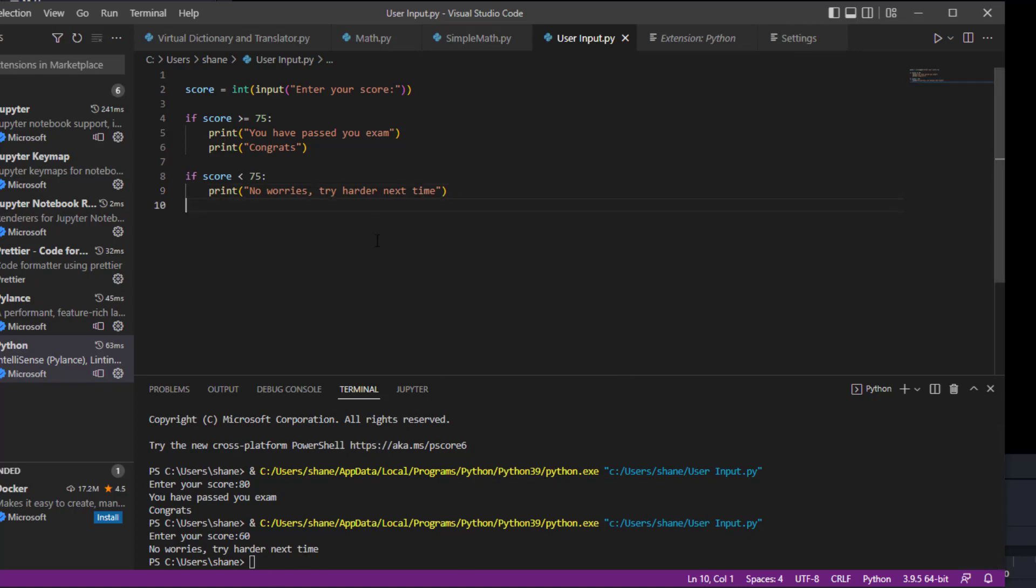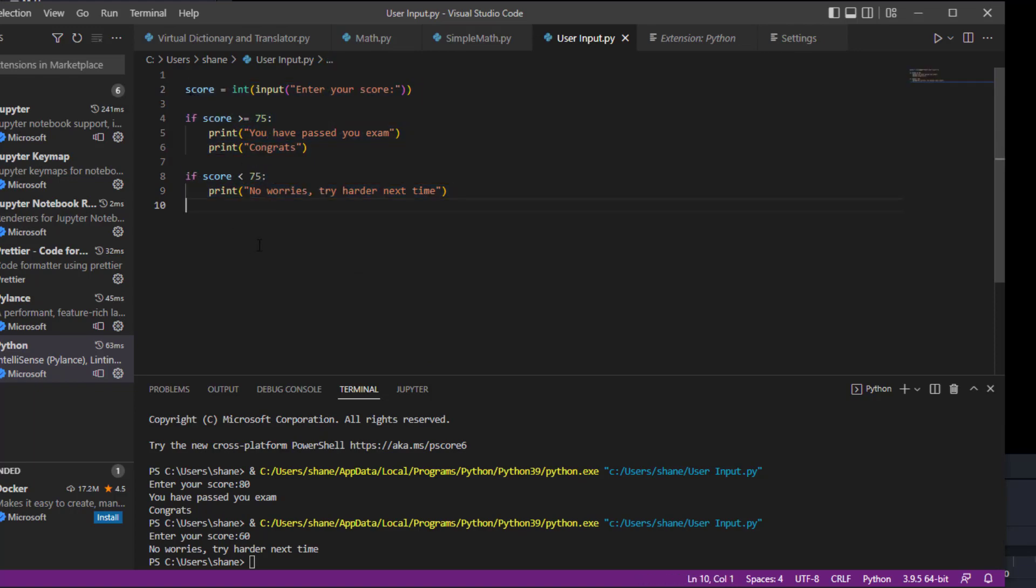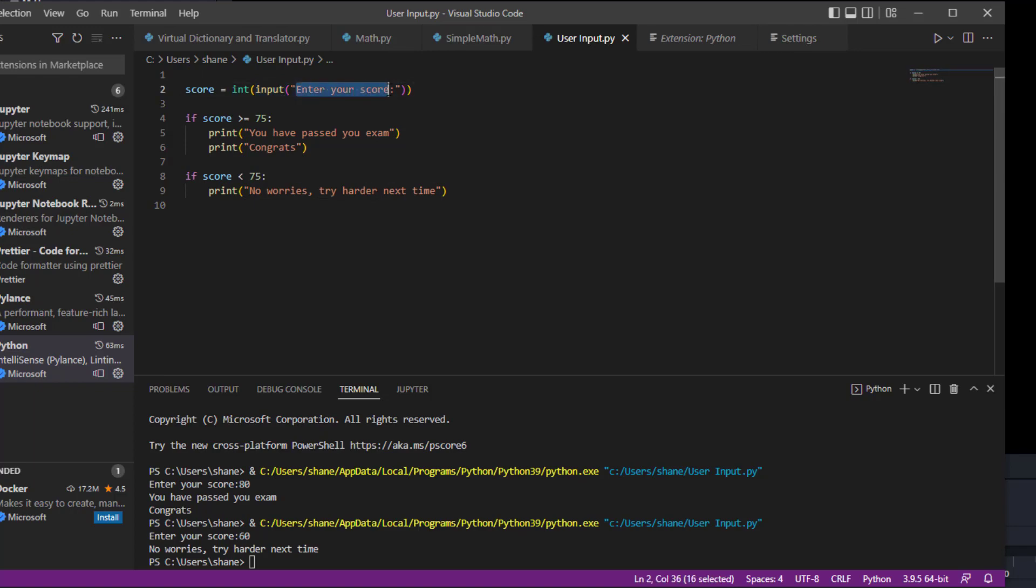So you see the way that works, right? You see how a user input can actually work with an if statement. This doesn't have to be real complicated. This can be really simple, as long as you understand the principles of Python. You're using an input and then when you come down here, we're basically giving it a text.